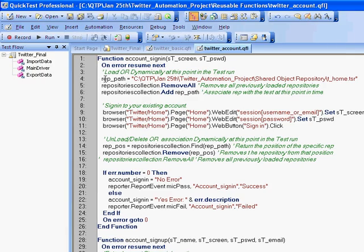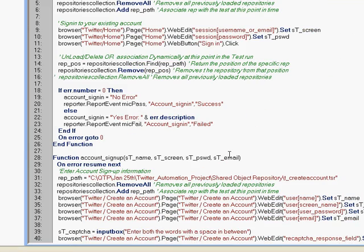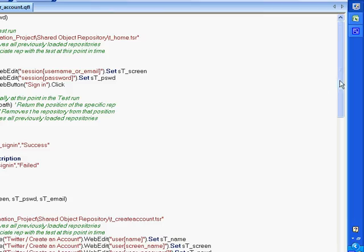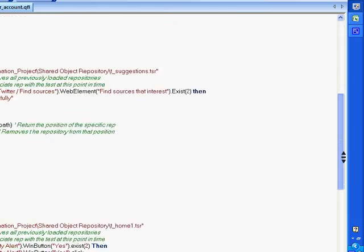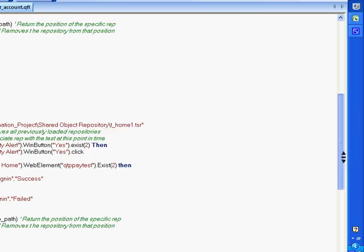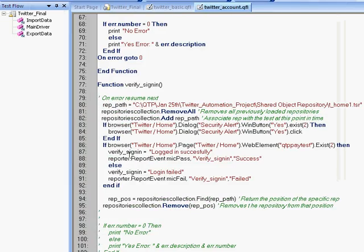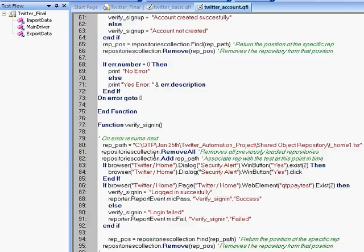We have used repositories collection to load repositories dynamically. So this is a very advanced state that we have reached. But we've started from the scratch and applied all the learnings that happened in the training program to this exercise. So that way, we've continued to create different functions to execute each and every keyword.